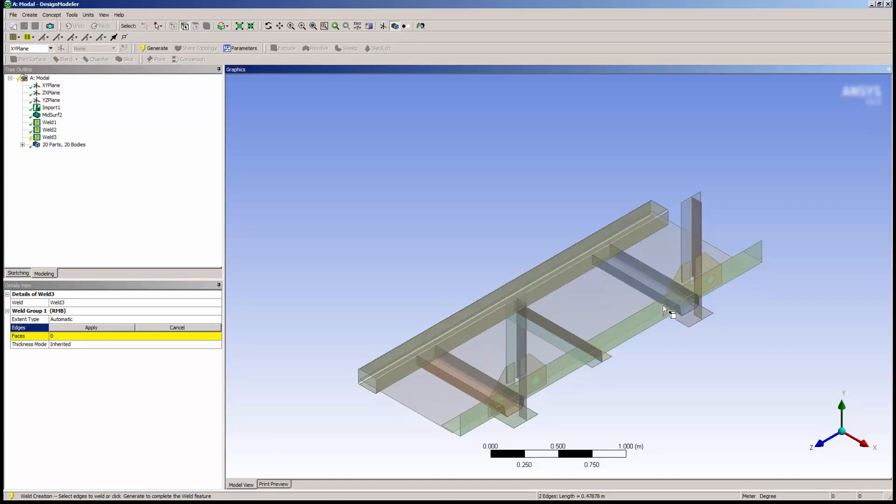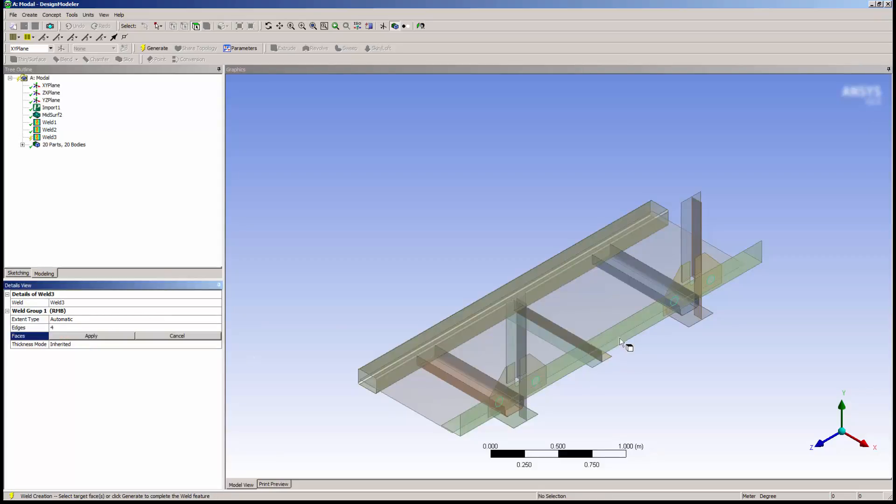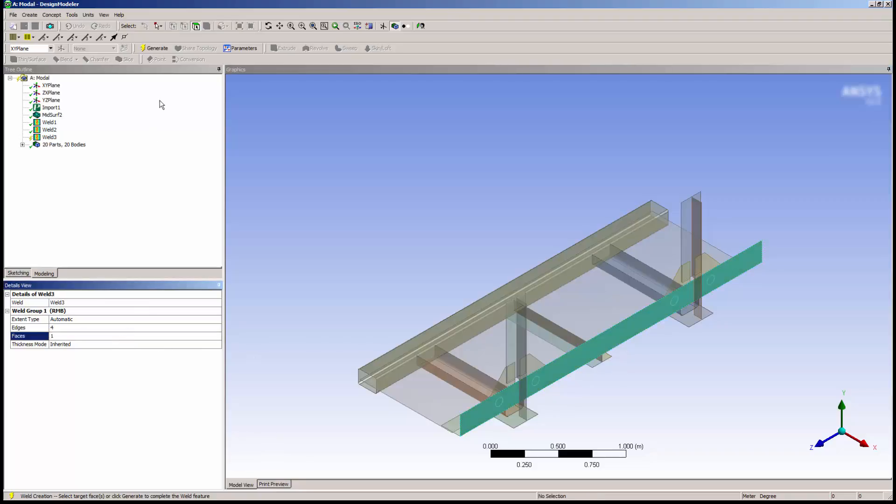Note that you can select multiple edges at once. I'll click Apply again, and you can see that the edges are extended to the face of the plate.